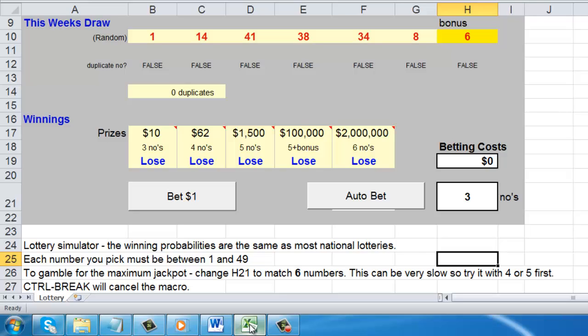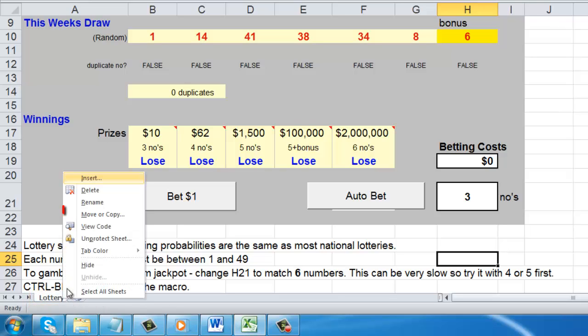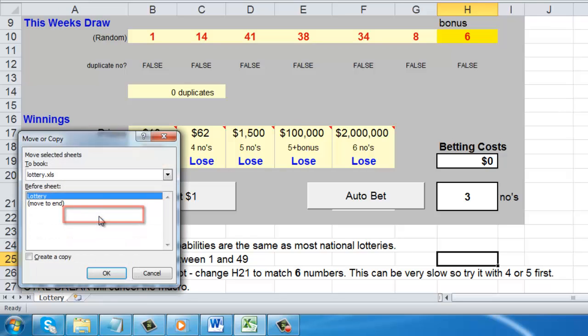At the bottom of the sheet, you will see a tab that includes the name of the sheet — here, "Lottery". To copy the sheet, you need to right-click on this tab and select Move or Copy.